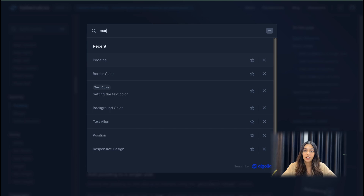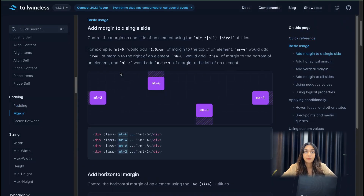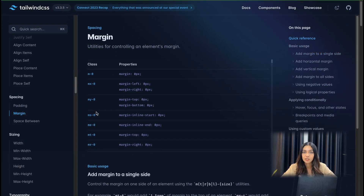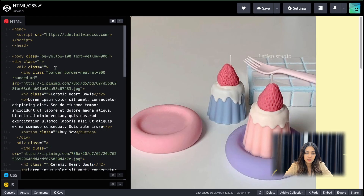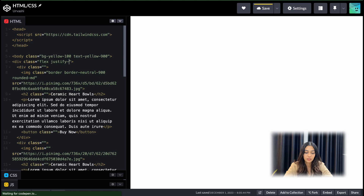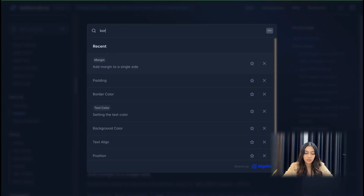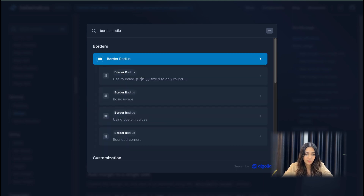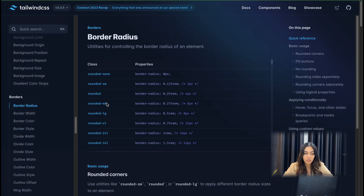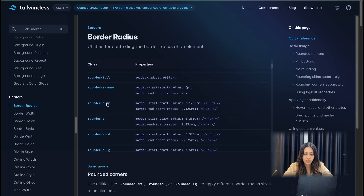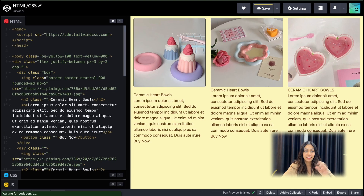To set display to flex, the class name is 'flex'. To set justify-content to space-between, the class name is 'justify-between'. Since I've been using Tailwind for quite some time, I remember these classes, but initially you will have to go to the documentation and look things up. For example, you can search for 'border radius' and see all the classes available. Similarly, I'm going to do that for this entire style to complete the migration.